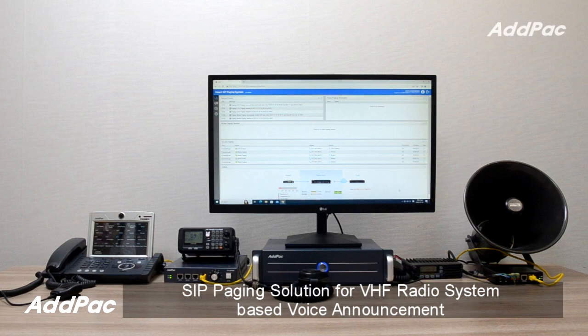Hi, I'm Sophia. I'm here to introduce you to Adpac SIP Paging Solution for VHF Radio SEM-based voice announcement.